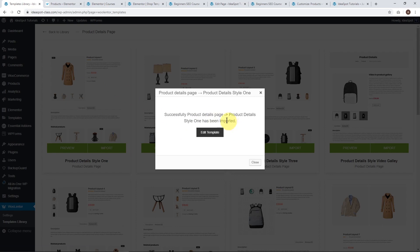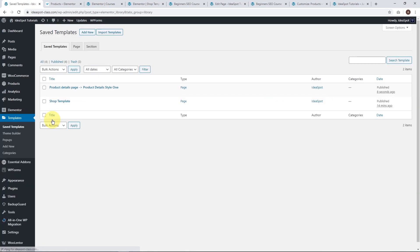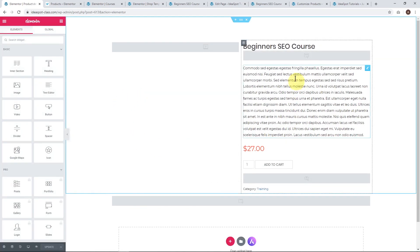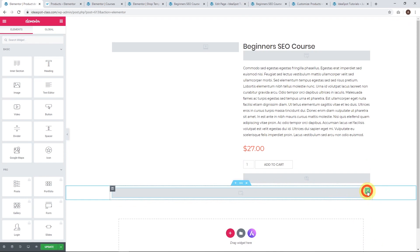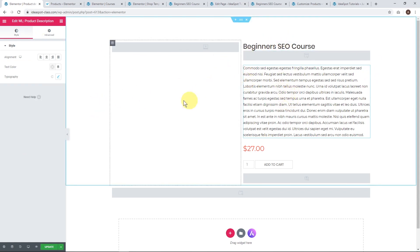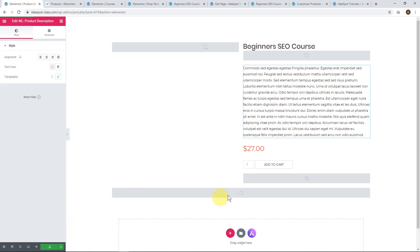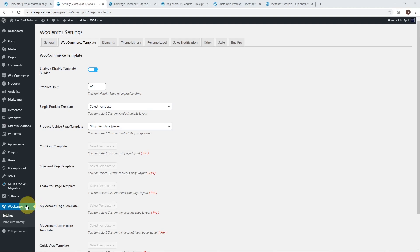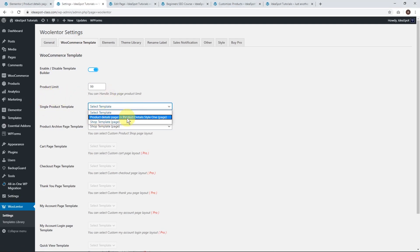Let's go to Templates > Saved Templates, and there we go — we've got Product Details Style 1. We can edit that with Elementor. Now we've got a demonstration of what that template looks like, and we can change it around. I'll delete that little training metadata piece, and you can click the pencils to see what each element is — product data tab, product description, sizing, backgrounds, and column widths. I actually think this looks pretty good by default. Now let's head back to WooLentor > WooCommerce Template and change our single product template to use Product Details Style 1. Scroll down and hit Save.